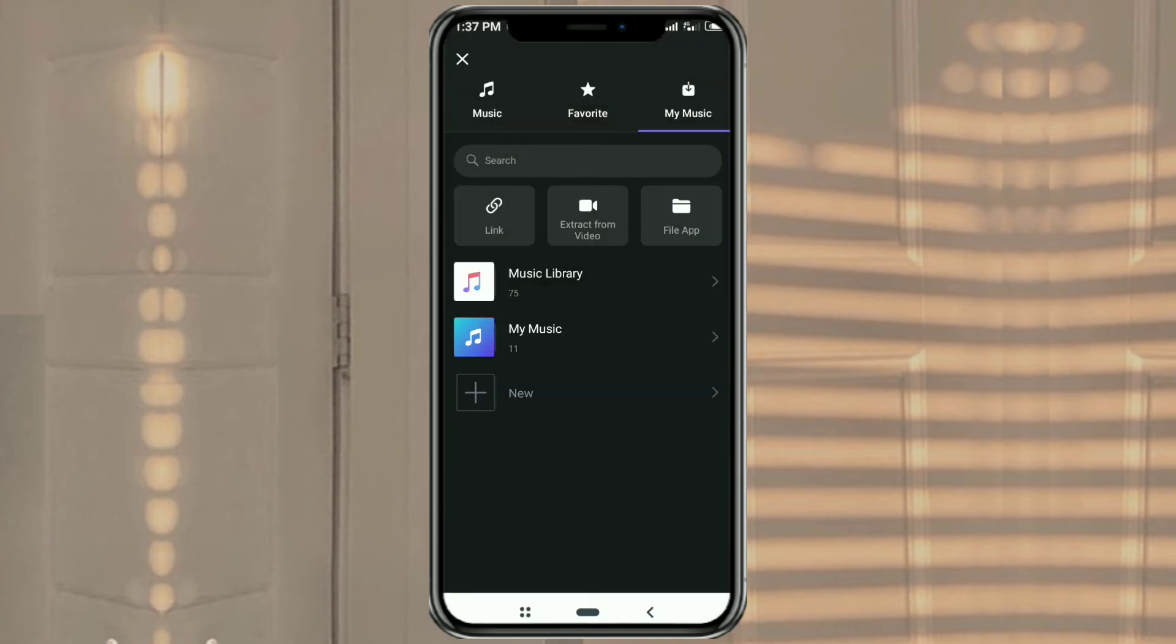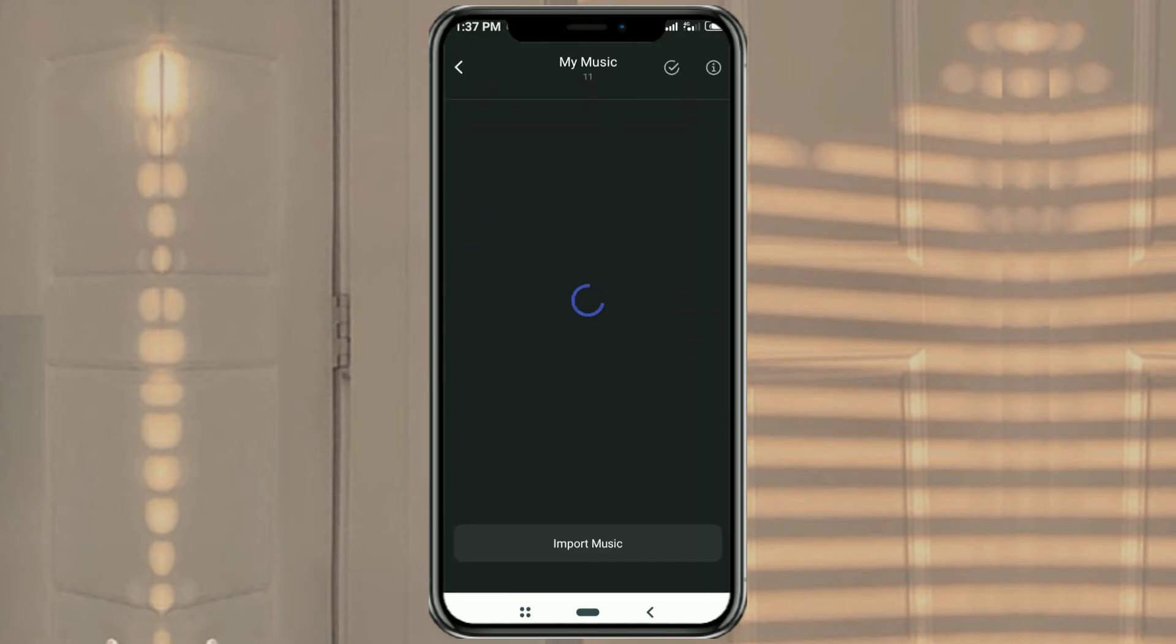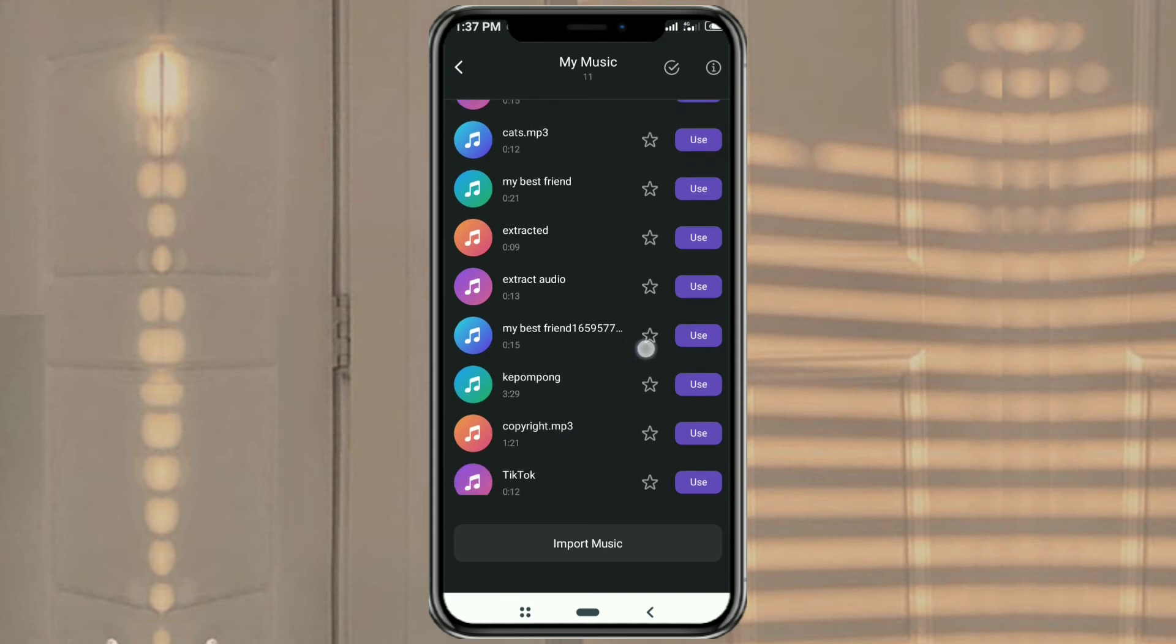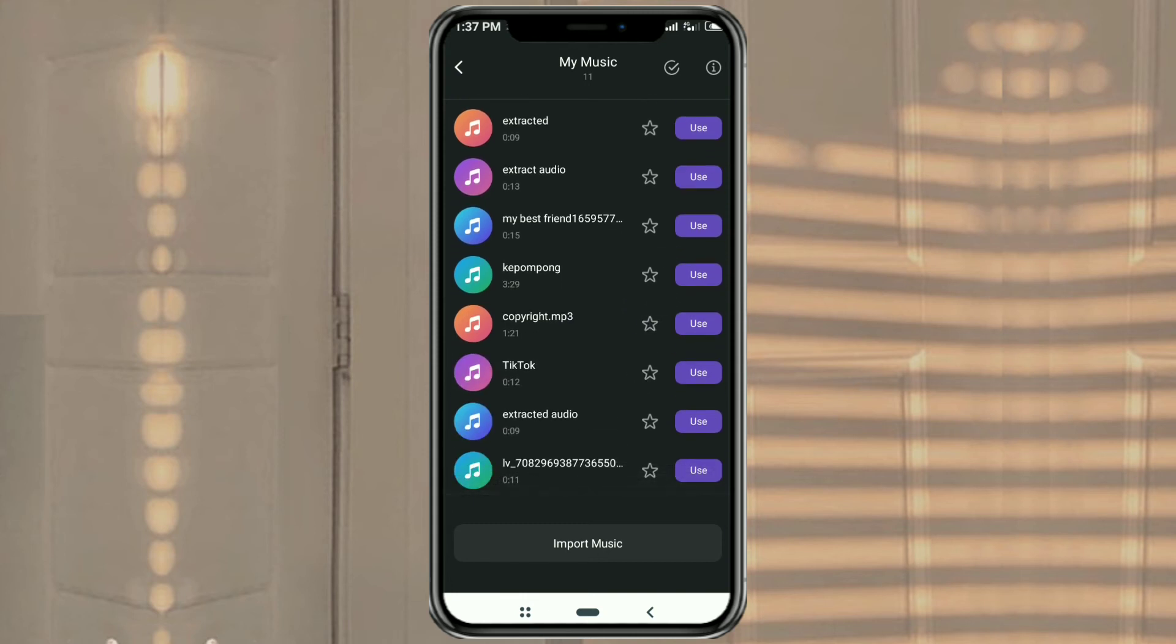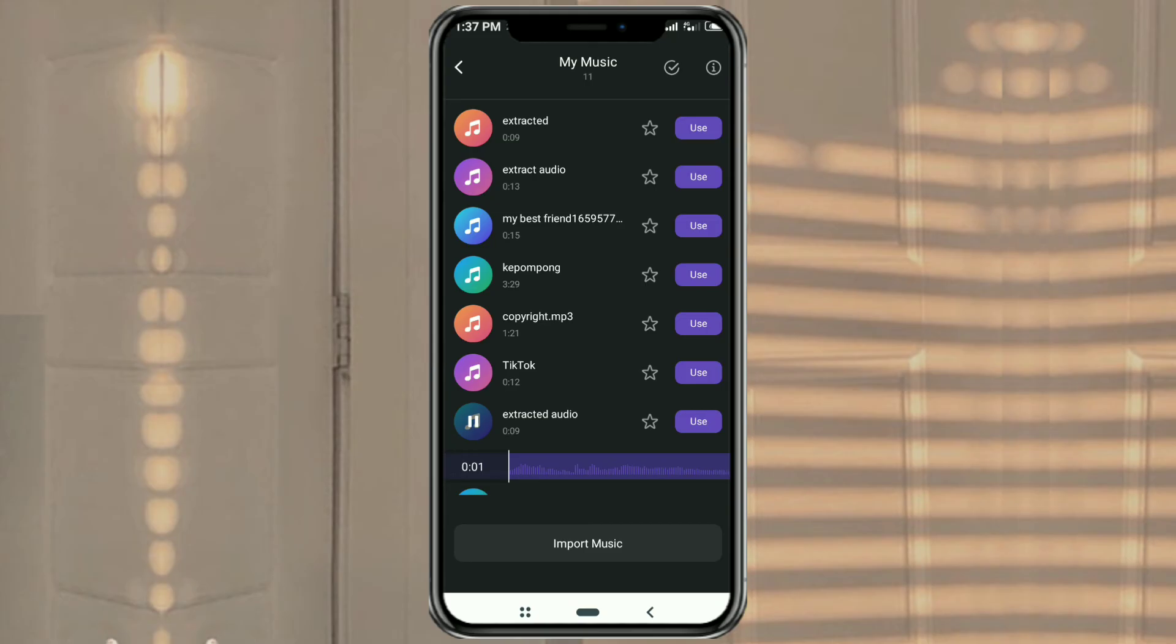To add the extracted audio to your editing project, open the My Music folder and tap use on the extracted audio file.